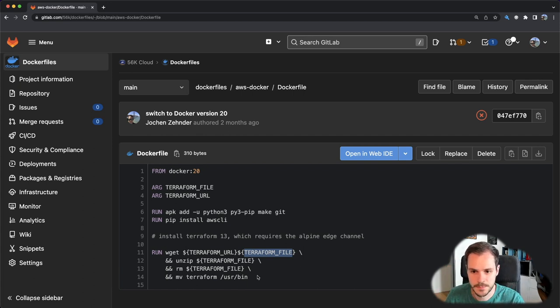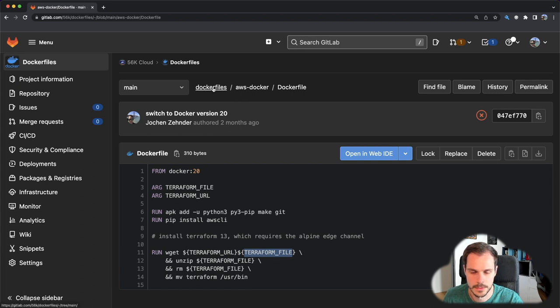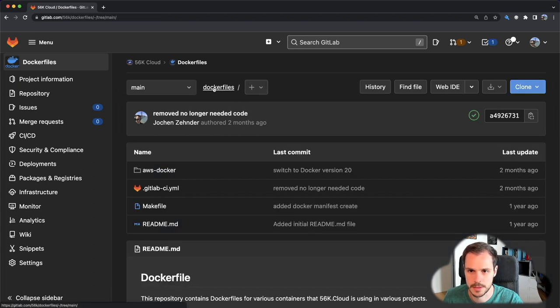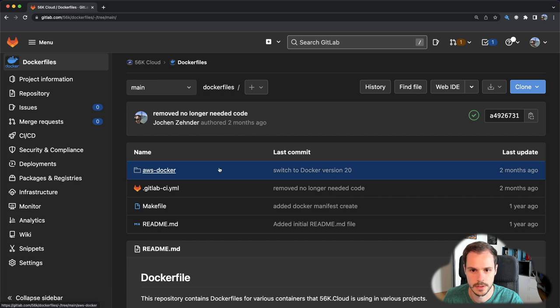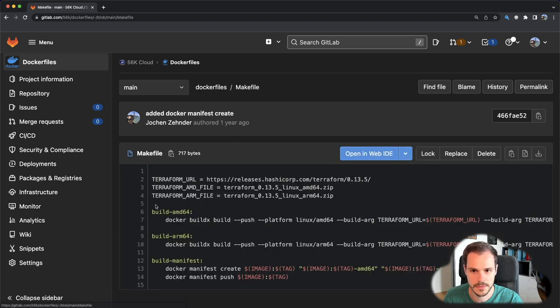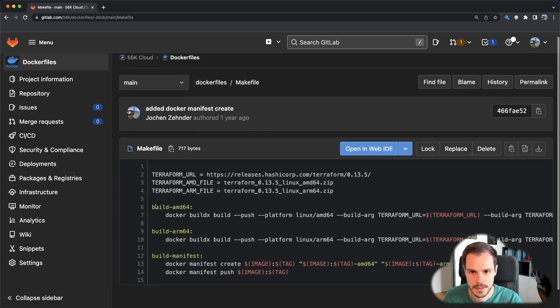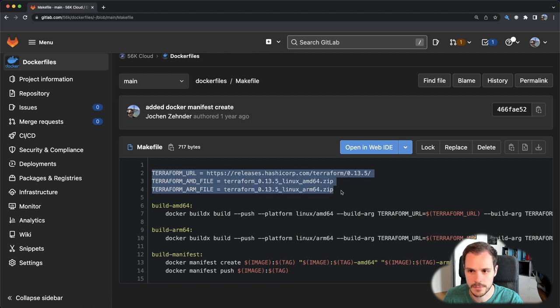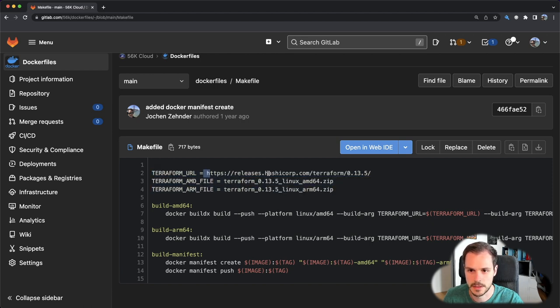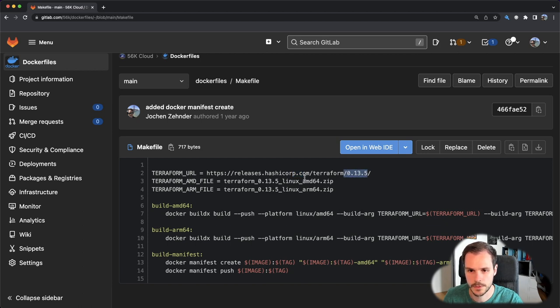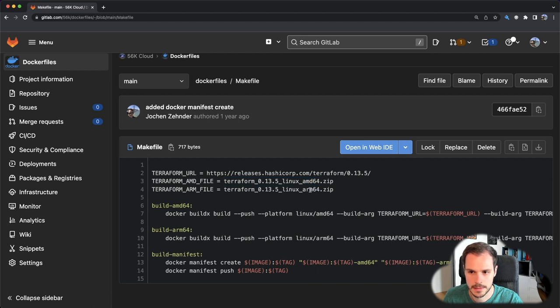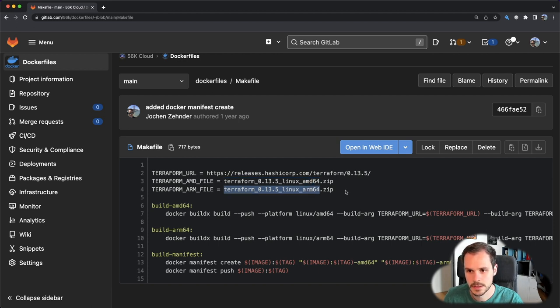So that's the Dockerfile. If you now jump back into the root folder, let's have a look at the Makefile. In the Makefile you see we have three variables on top. The first one is the Terraform URL which points to a specific version of Terraform, and then we have two more variables: one for the x86 version and the other one for the ARM version.